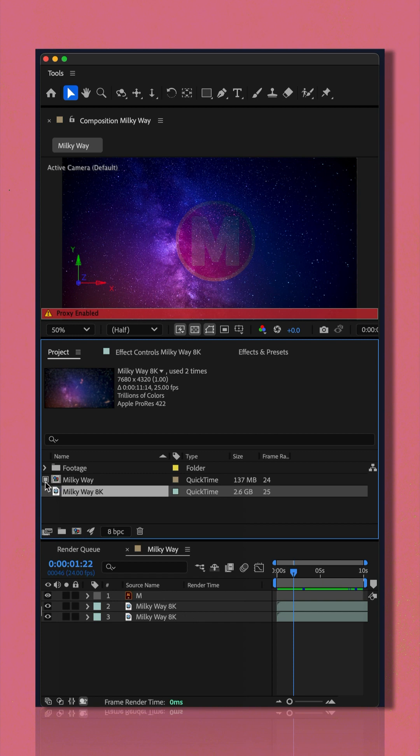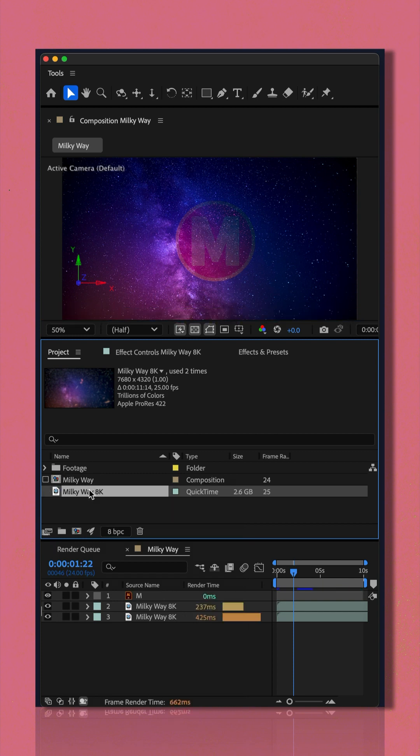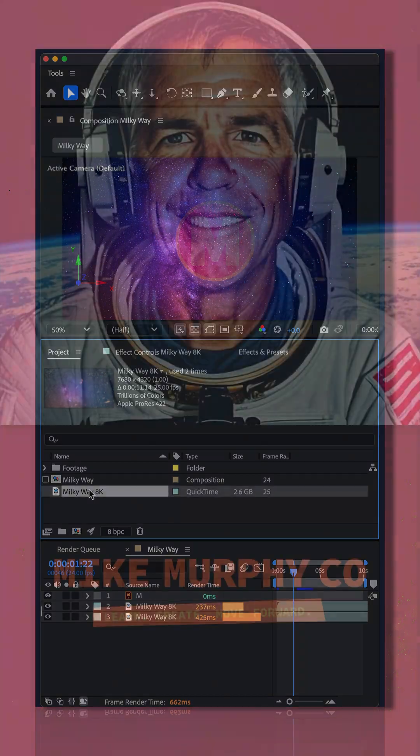just simply turn off the proxies to disable them. My name is Mike Murphy, cheers.